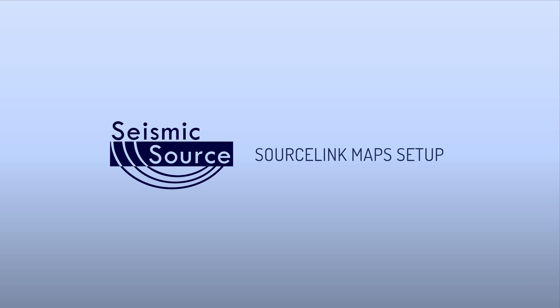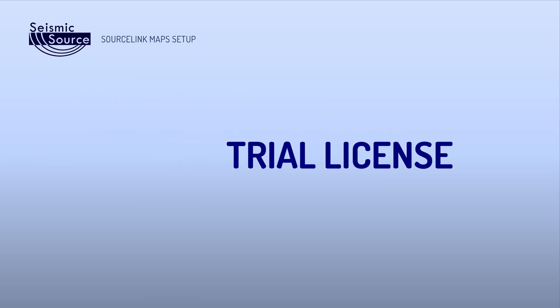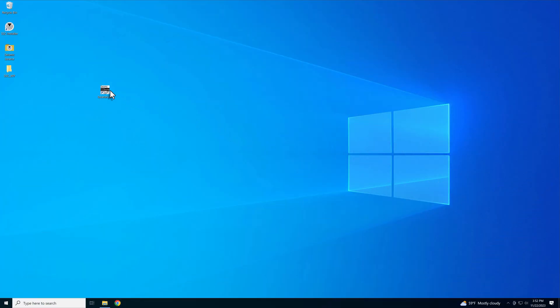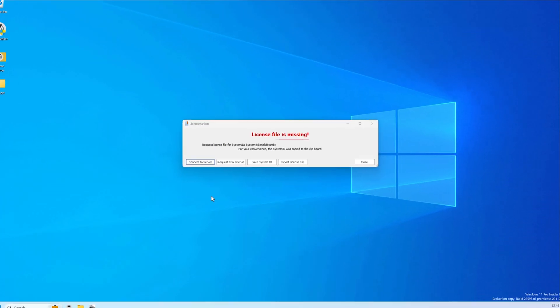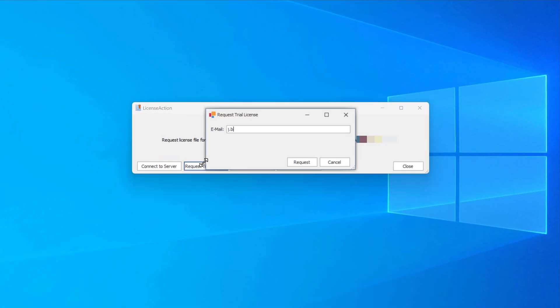In this demonstration, we will create a project and set up maps in SourceLink. Users may request a trial SourceLink license upon launching the program by selecting Request Trial License.